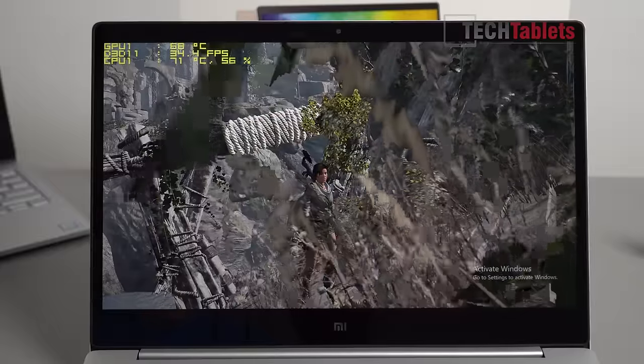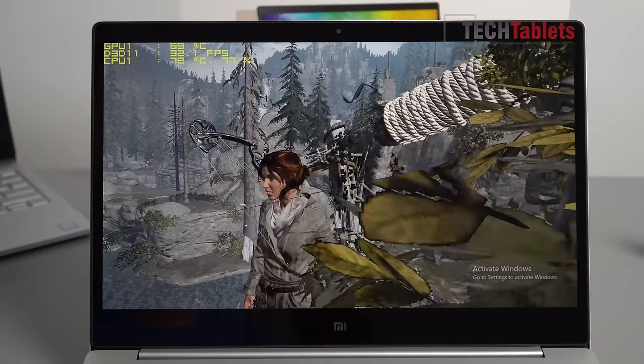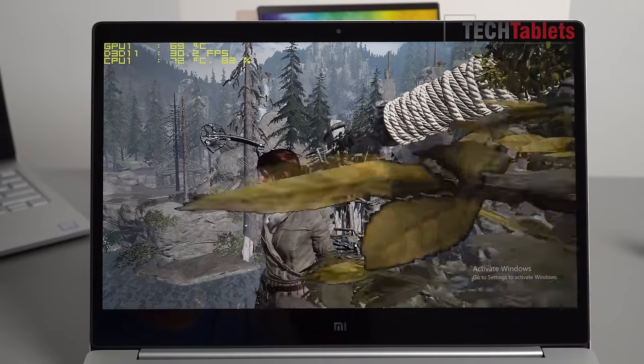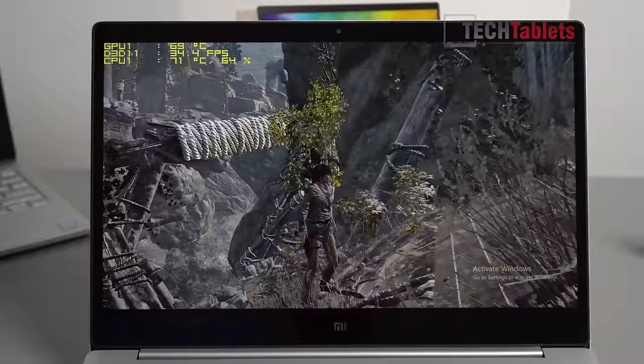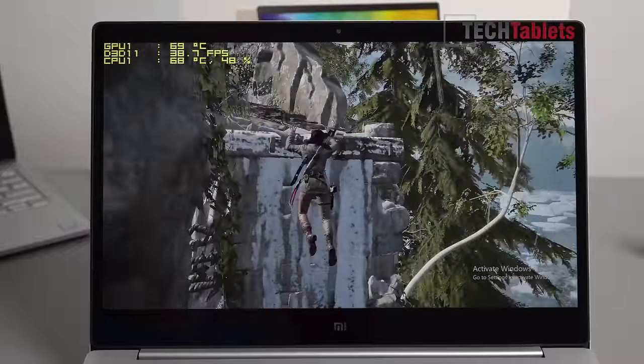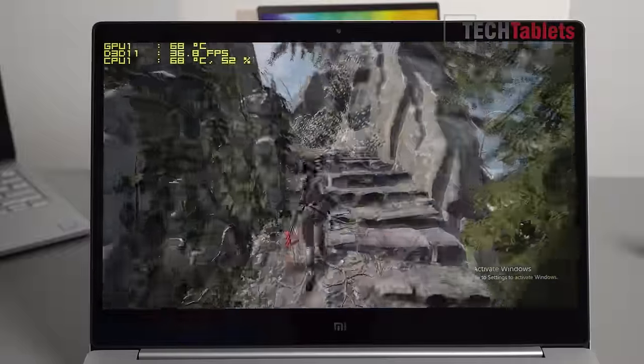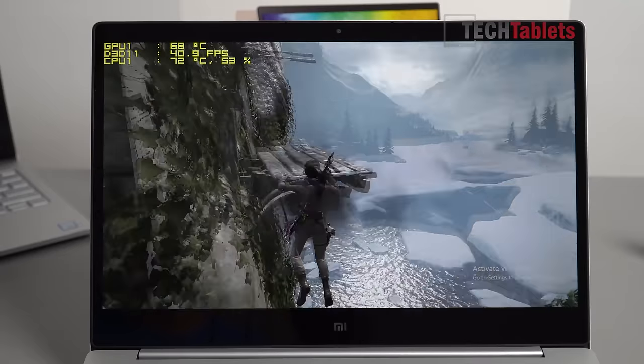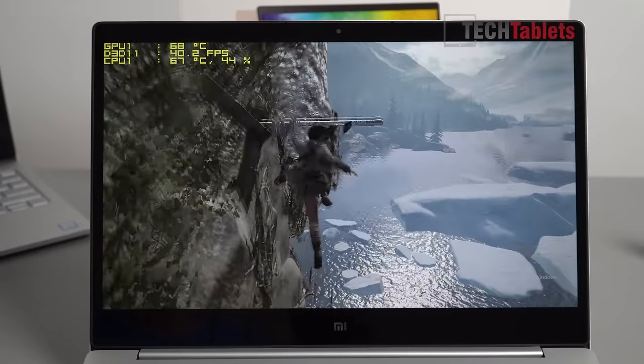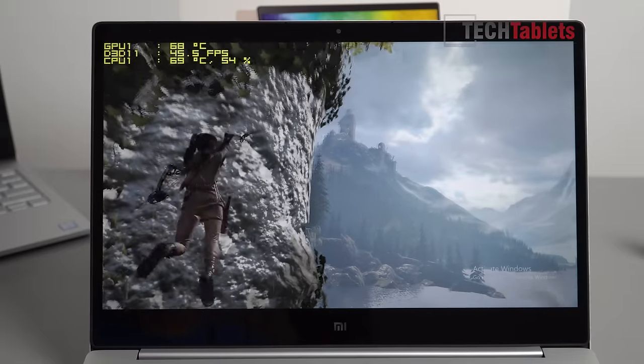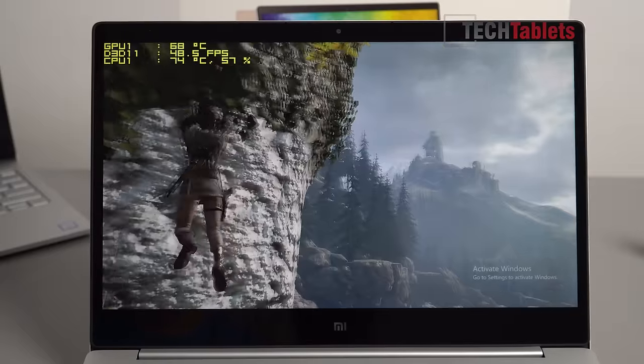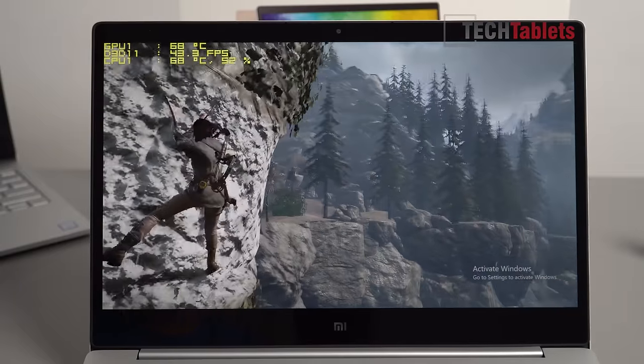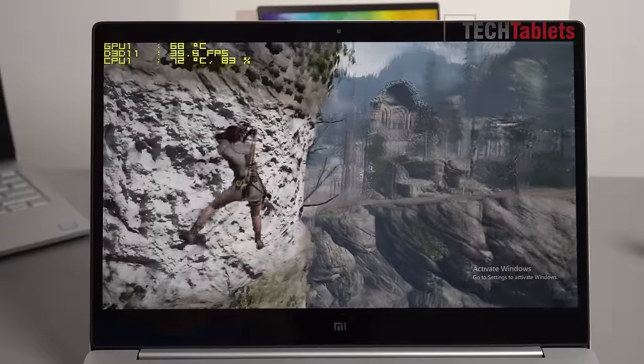This is Rise of the Tomb Raider on the lowest settings again, 720p. We're scraping 30 frames per second, so when the action gets kind of heavy I imagine that it will dip down and lag. But it does look like it's going to be playable at least.